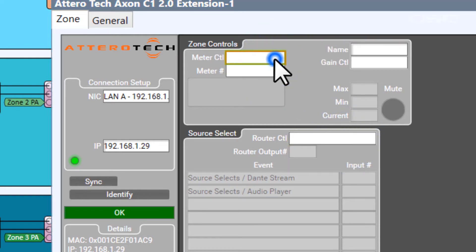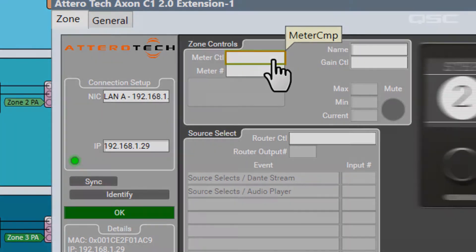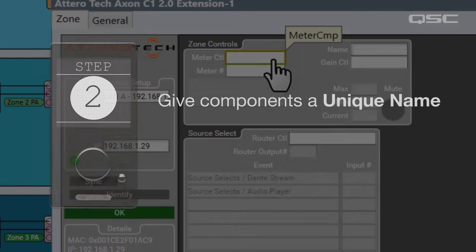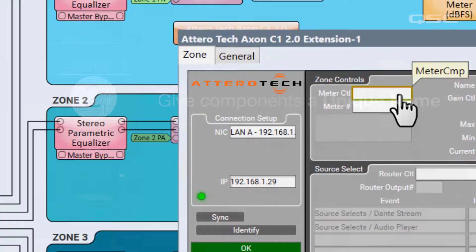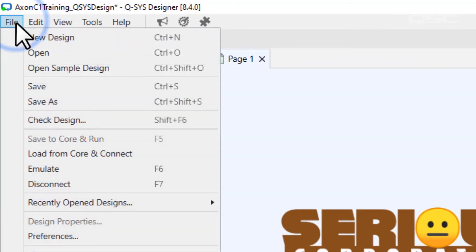Well, in order to make a component available to the C1 for control, you have to give it a unique name, something different than its default name it keeps when you first add it to your schematic.